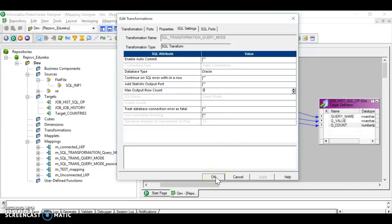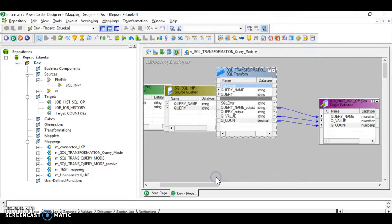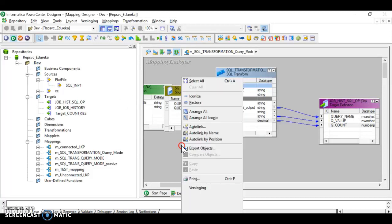If you limit the max output row count to 10 or 15, and your source has 100 rows, you will only get 10 or 15 in the output. Make sure to set it appropriately for your use case.